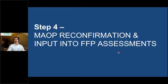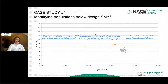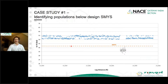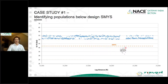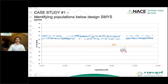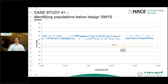Step four — MAOP reconfirmation and input into FFP assessments. In this first case study, we identified a population of pipe that was not known to the operator. It had an SMYS of X42, and through the pipeline DNA process we identified that this population was actually below the SMYS. This was confirmed through in-situ non-destructive testing, and once confirmed the operator put in a replacement program to replace these populations of pipe.